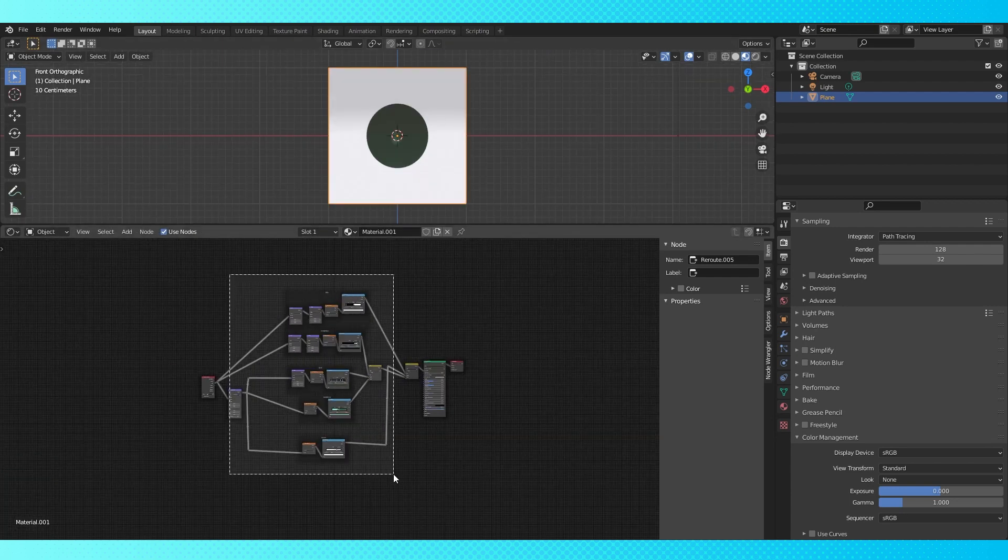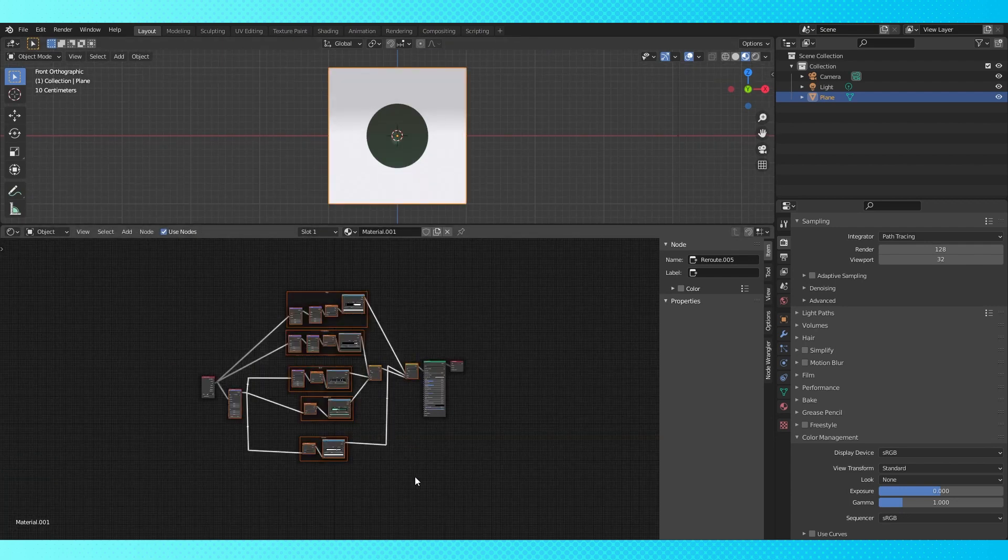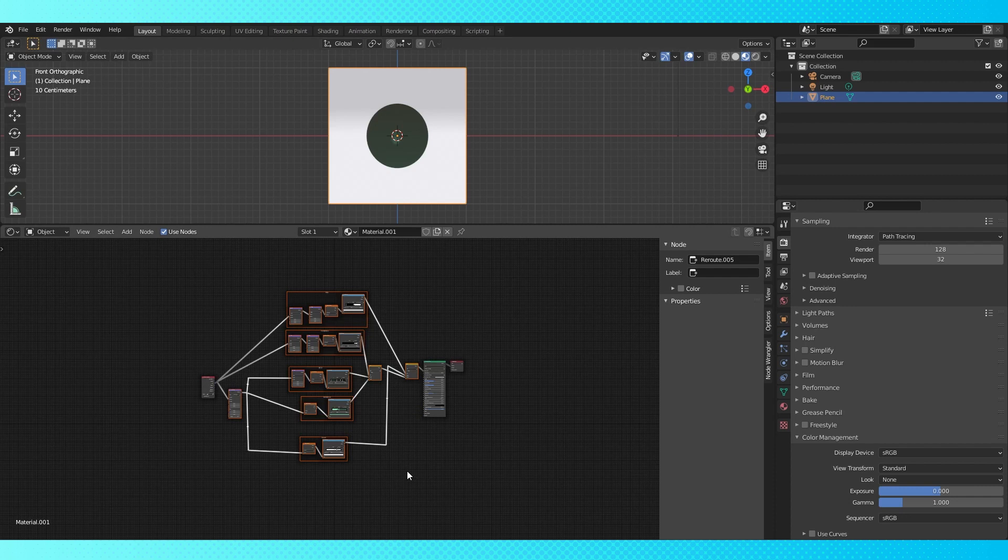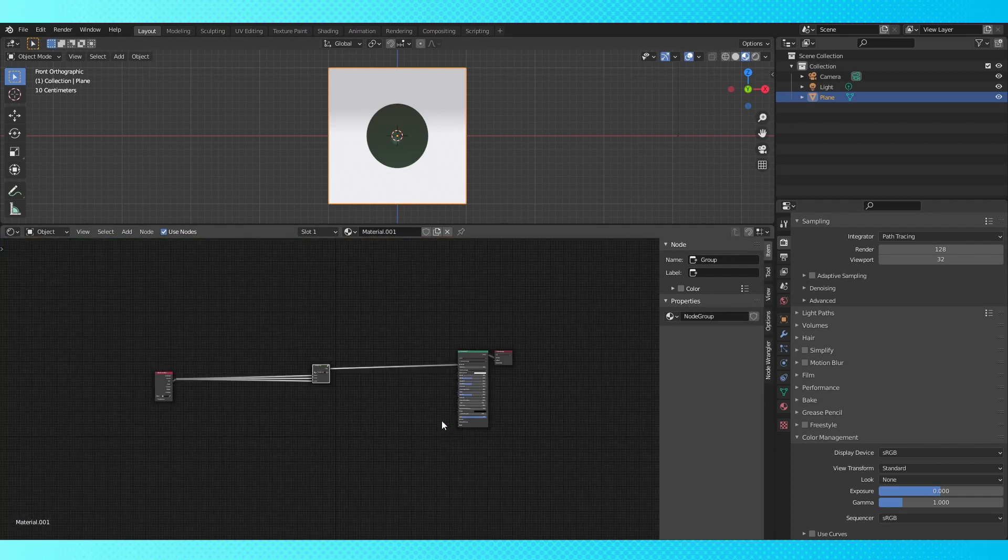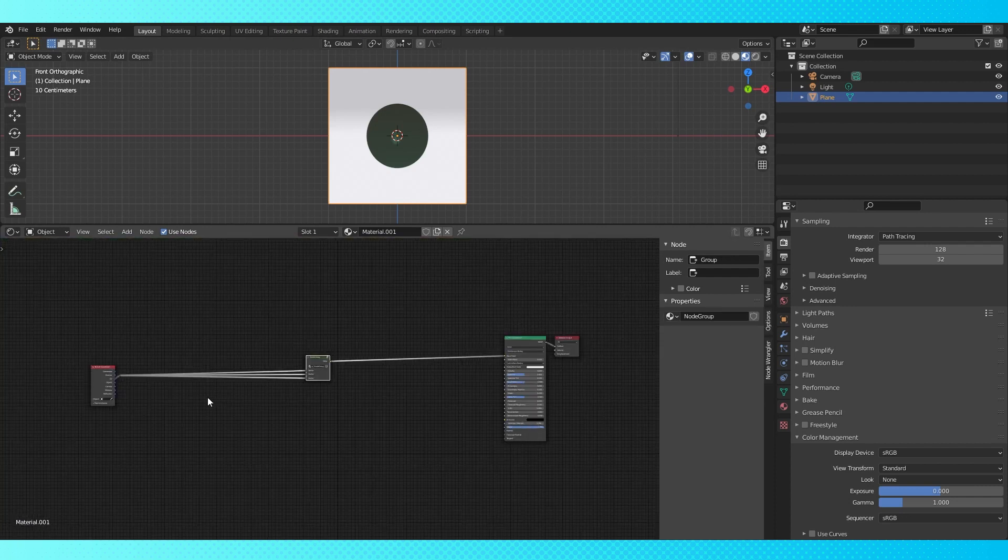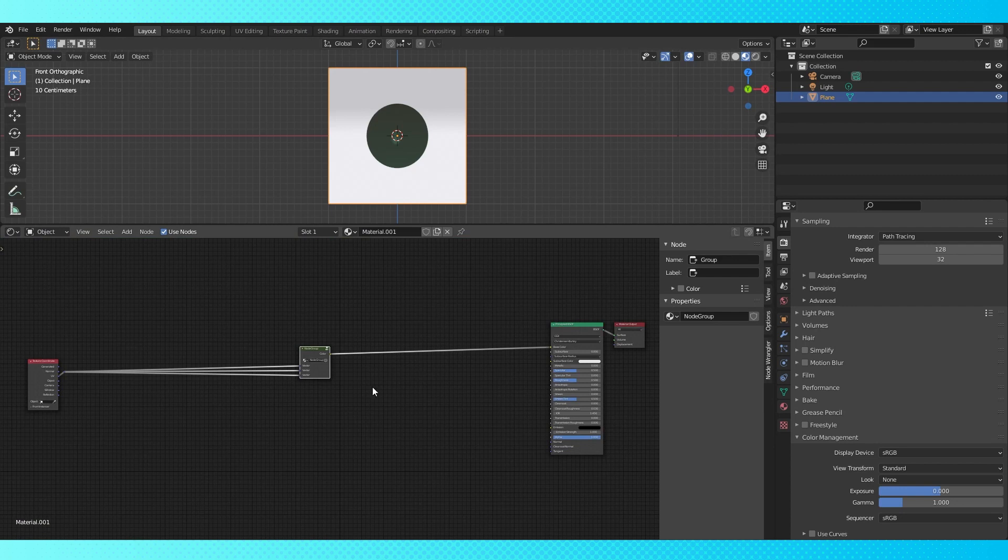Select all these nodes except for the texture coordinate to shader and the output and make a group with control G. You can hit tab to enter or exit a node group you're selected on.